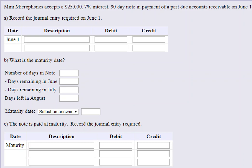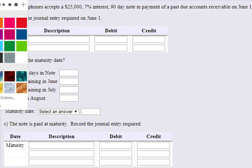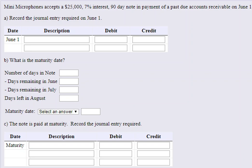Mini Microphones accepts a $25,000, 7% interest, 90-day note in payment of a past-due account on June 1st. Essentially, we are going to turn their existing accounts receivable into a note receivable. With the note, we will start collecting interest and have a due date attached. Notes also have a stronger legal bearing since they have a due date, interest, and are formally in writing.